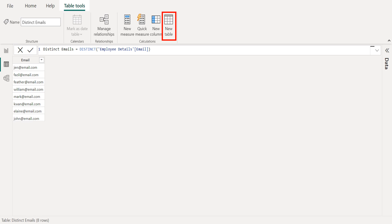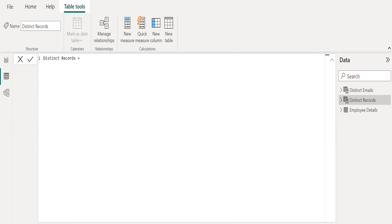Let's create another new calculated table using new table option to filter distinct values from a table. We have renamed the new calculated table as distinct records.